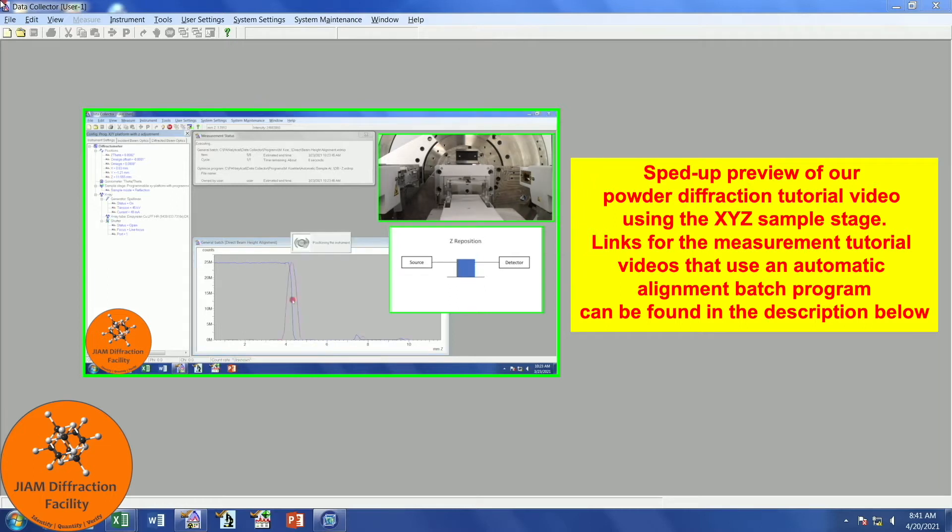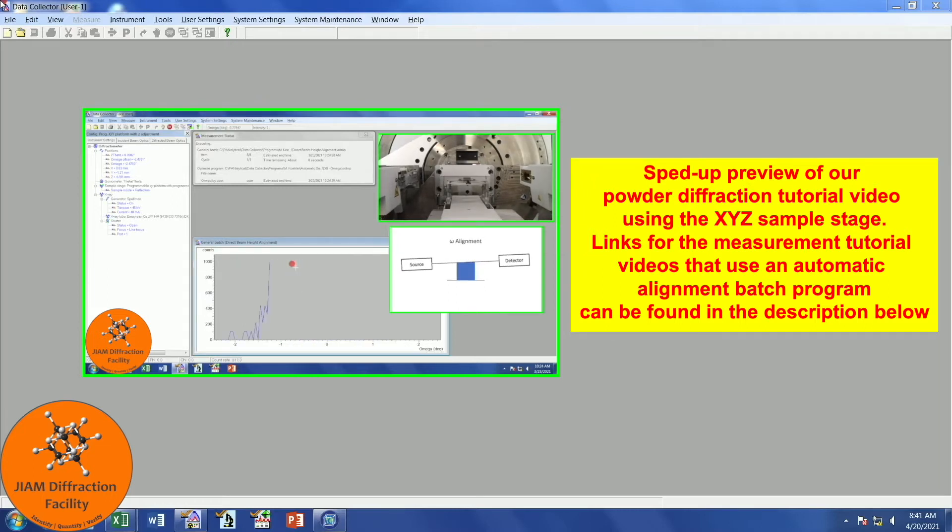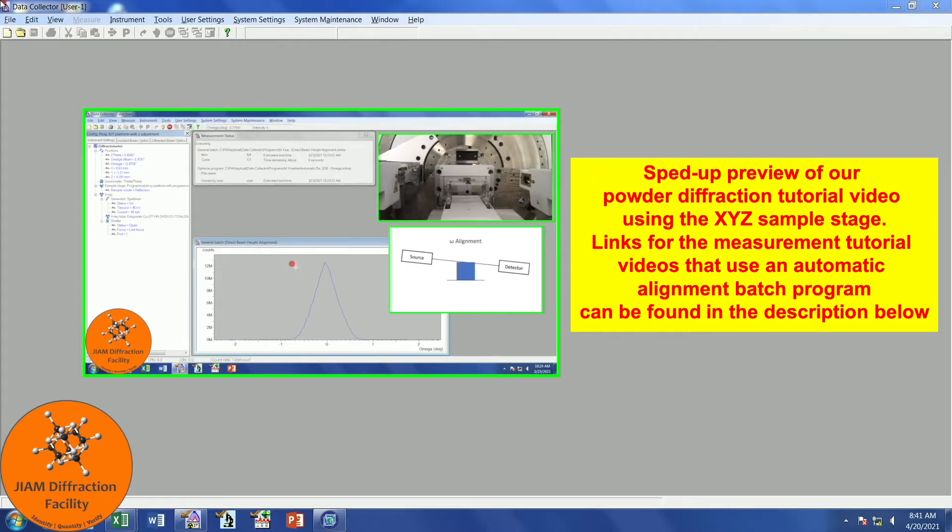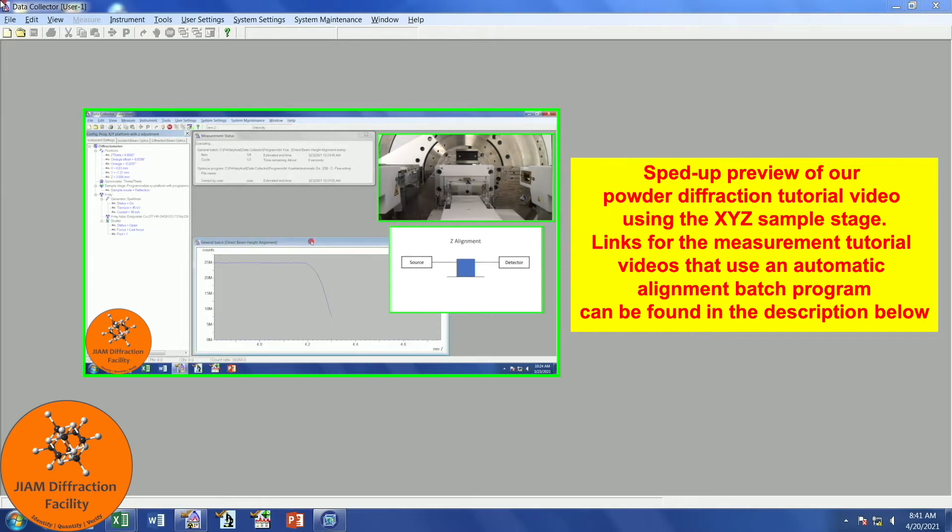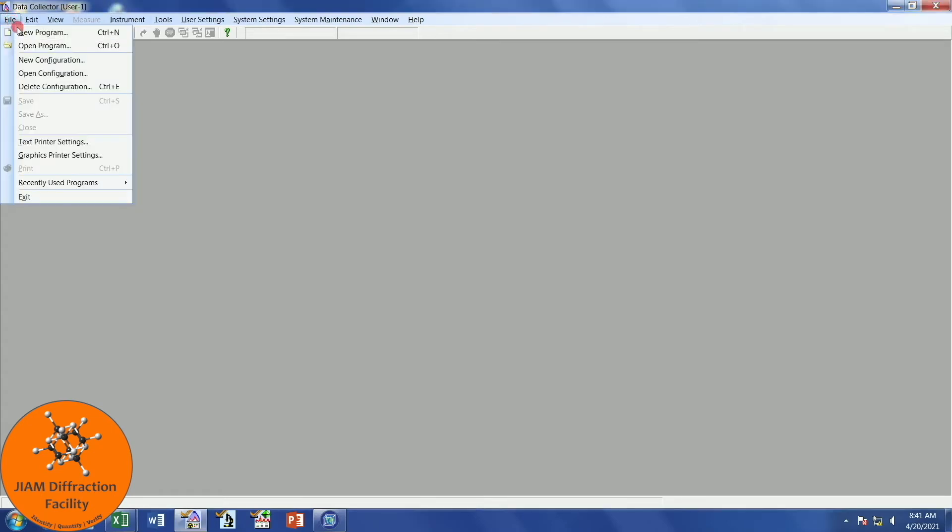We will first set up individual measurement programs, and then insert them into a batch program. To begin creating the individual programs, we can click either this button here, or go to File, New Program.